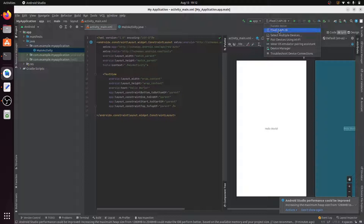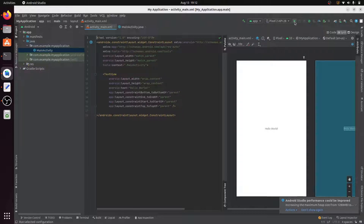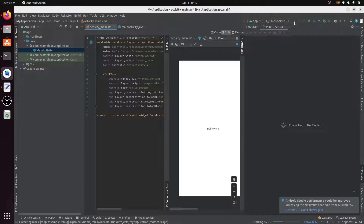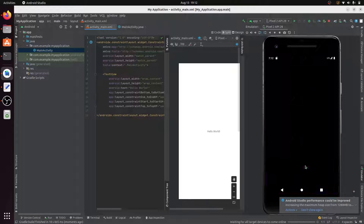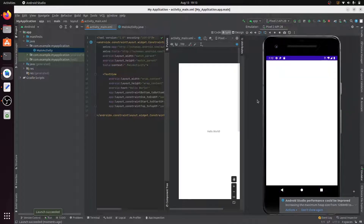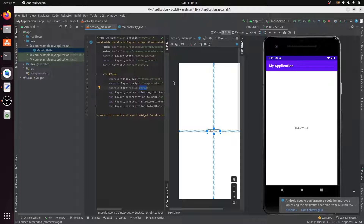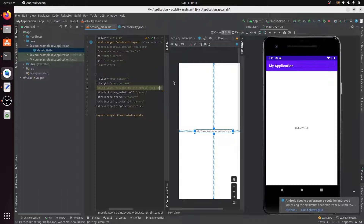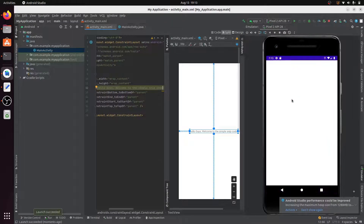Now you can see Pixel 2 API 28 is available as a device. Select this device and click Run App. You can now run your app in your virtual device and see it on the emulator.